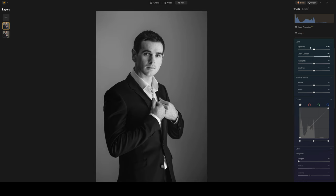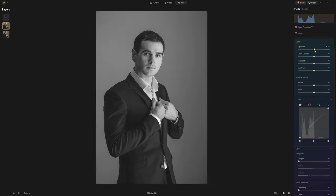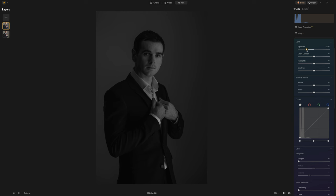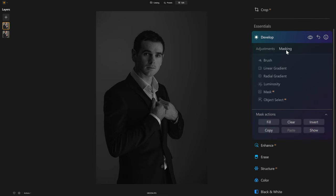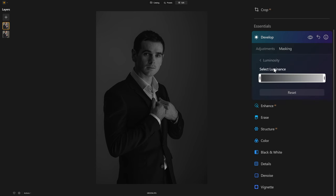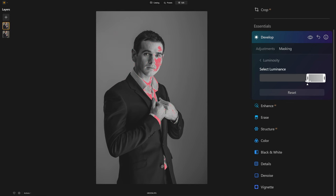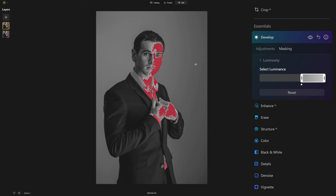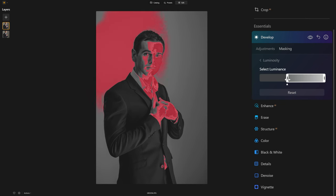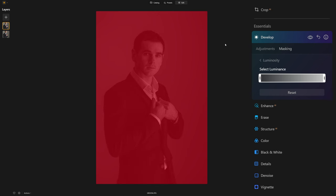Currently our photo is very flat, so I'd like to introduce contrast. We have fantastic tools for doing that already inside Luminar Neo, but I want to show you what Luminosity masking is capable of. I've jumped from my adjustments over into my masking, and now you can see the two new tools available: Luminosity masking and object selection. We're going to focus on Luminosity masking. Here we can see a gradient from black all the way to white, and that enables us to select pixels based on the brightness value of those pixels.